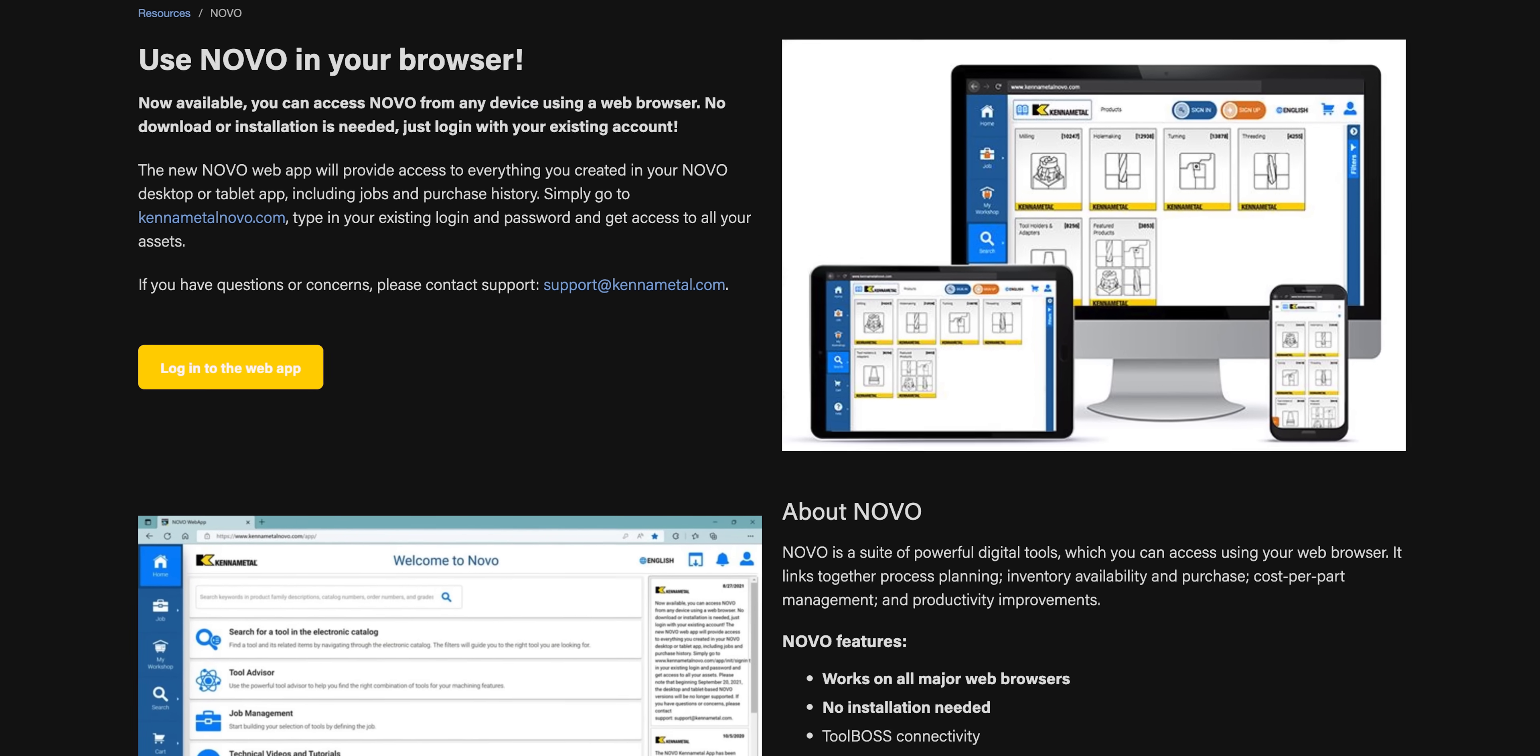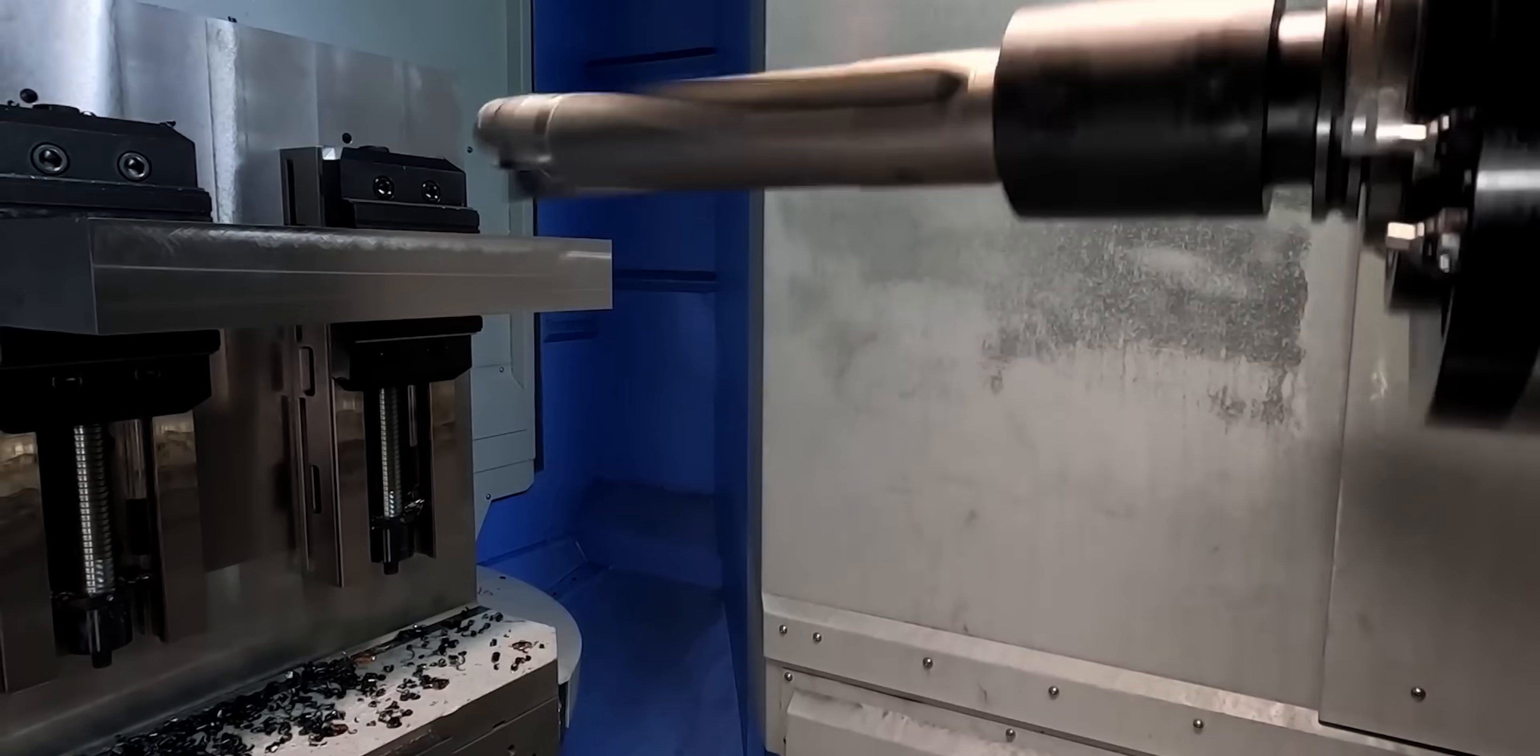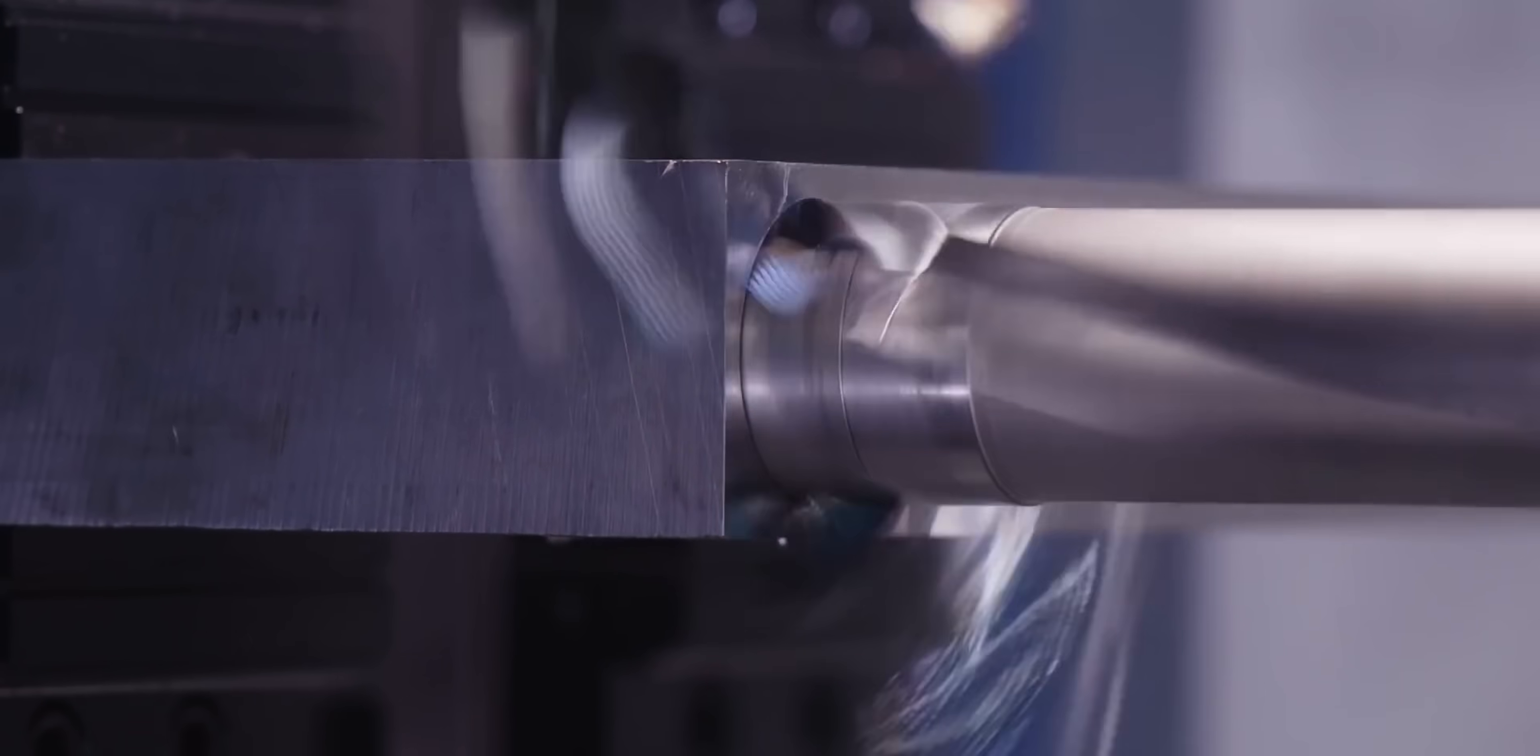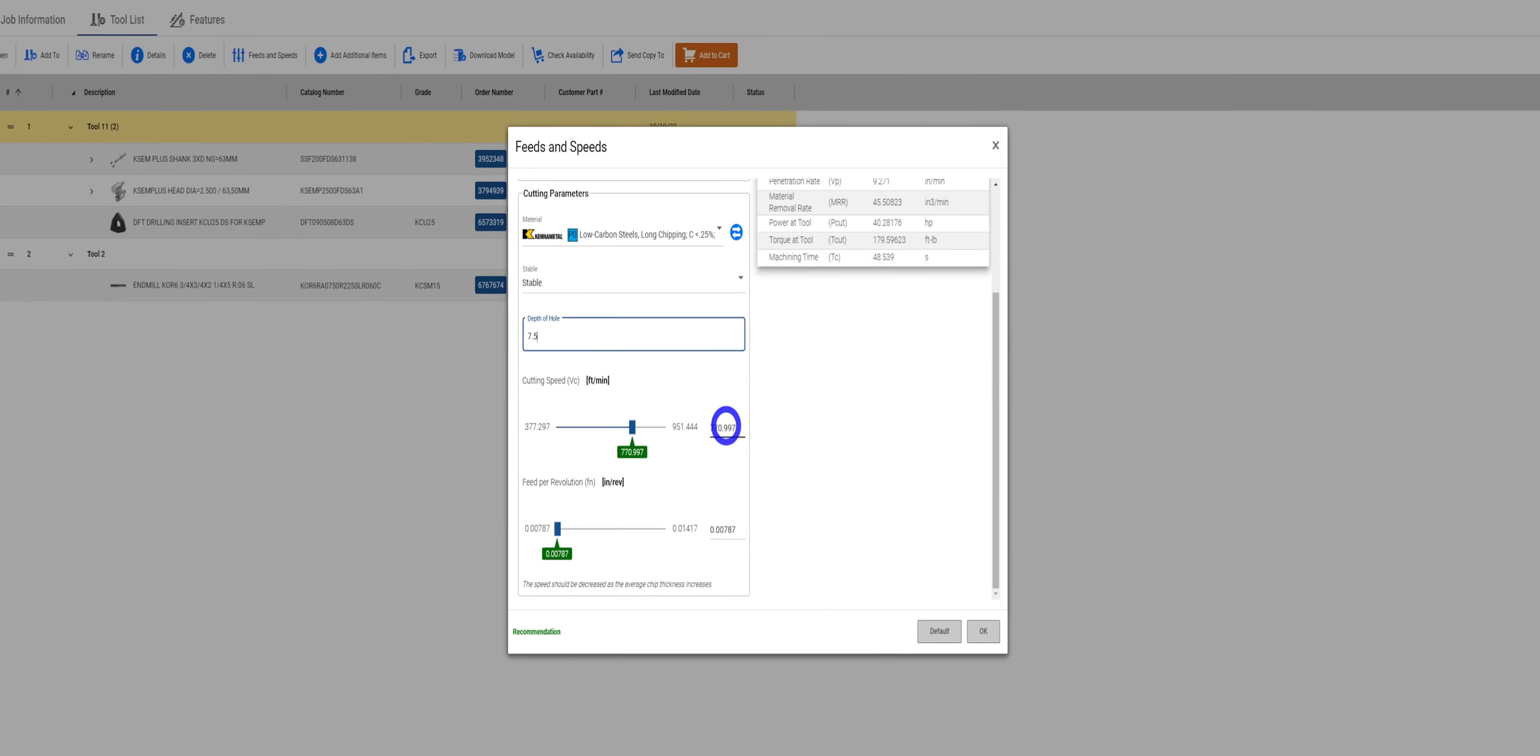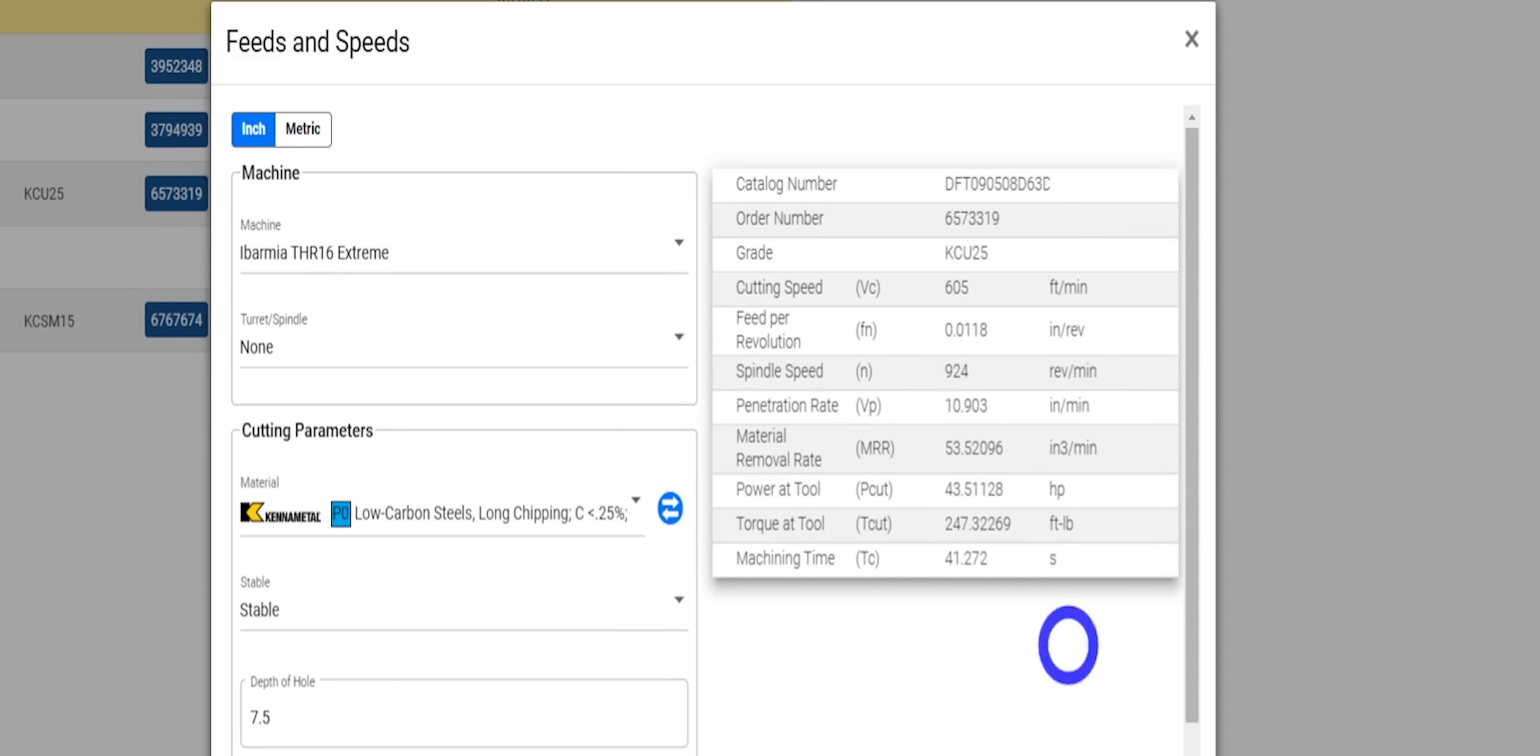Novo is a great resource for figuring out how much torque and power different cuts will require. So let's take the two and a half inch KSEM plus Godzilla drill that we blew through a chunk of steel with seven and a half inches deep. If we set our material to P0 for 1018 steel and enter in our SFM and our inches per rev, you can see that this drill required 43 horsepower and 247 foot-pounds at a spindle speed of 924 rpm.